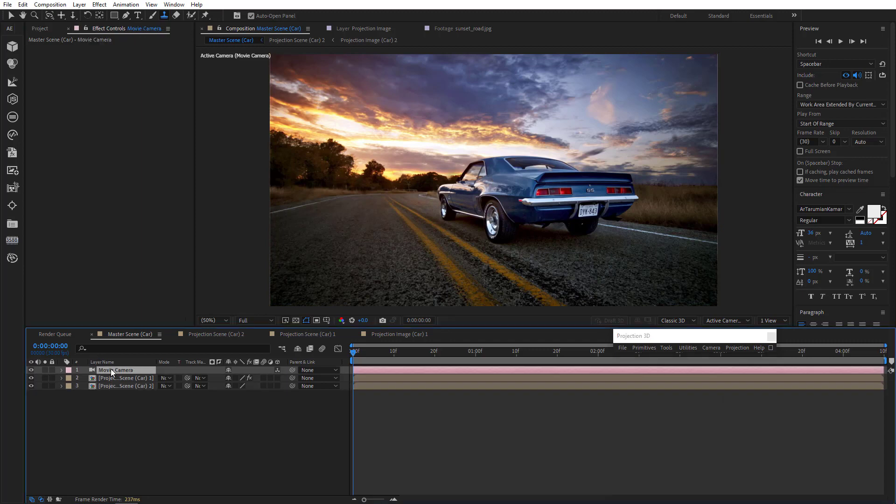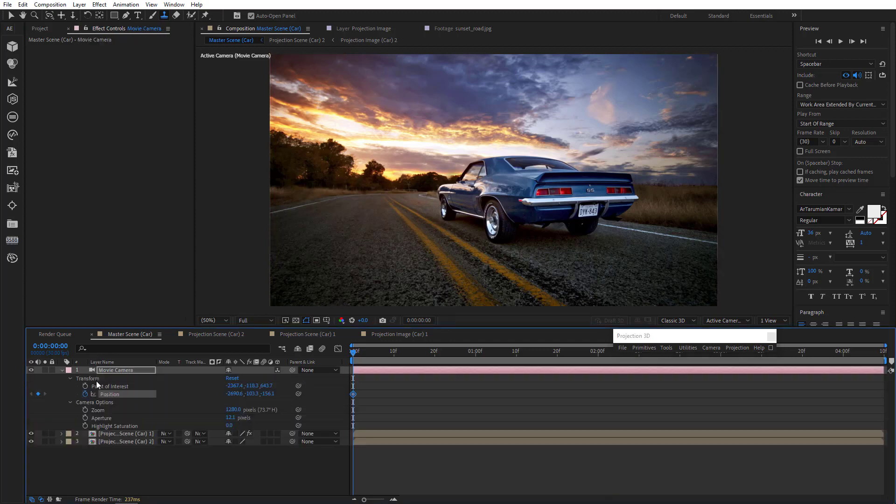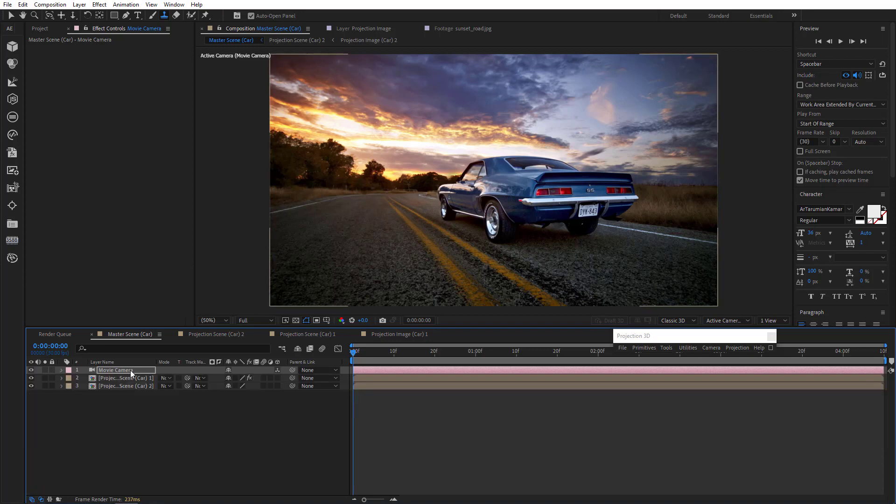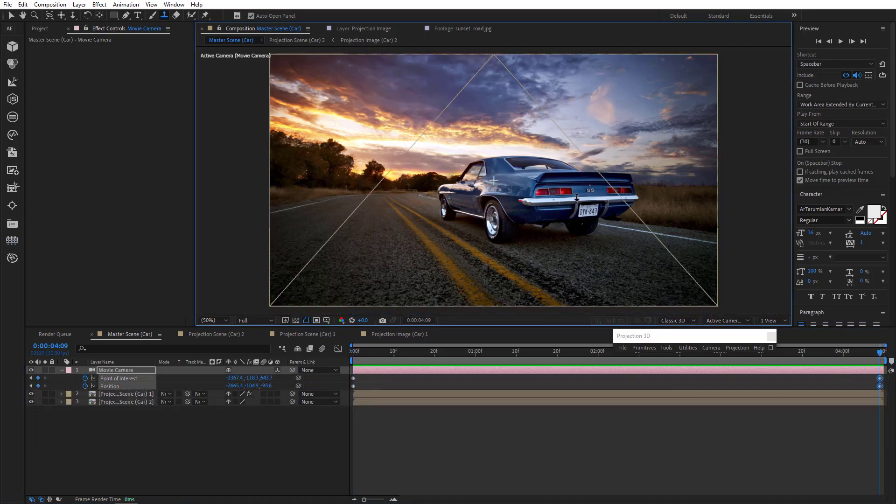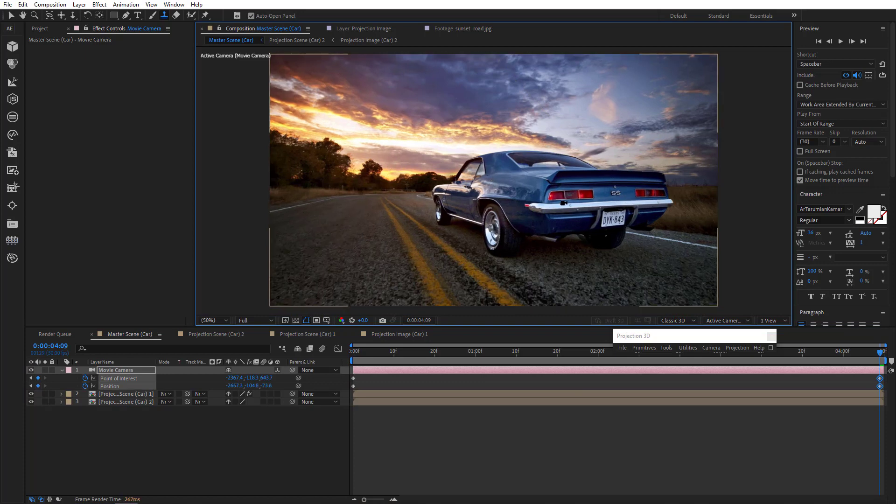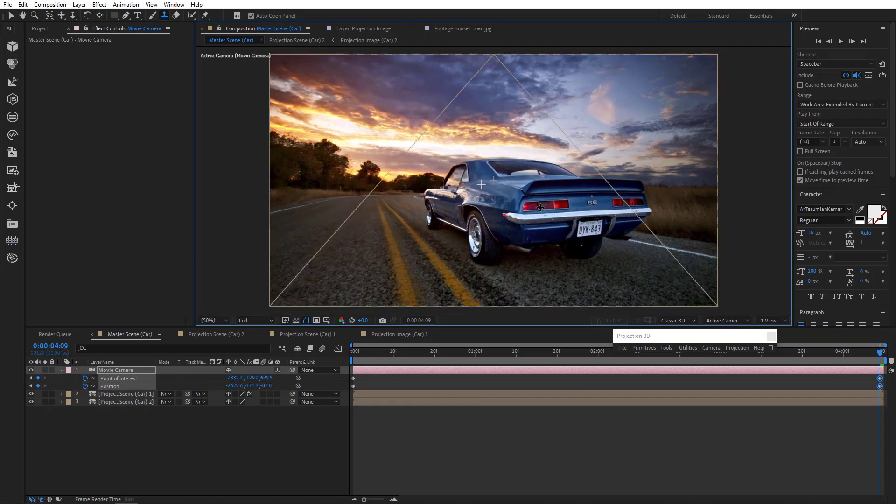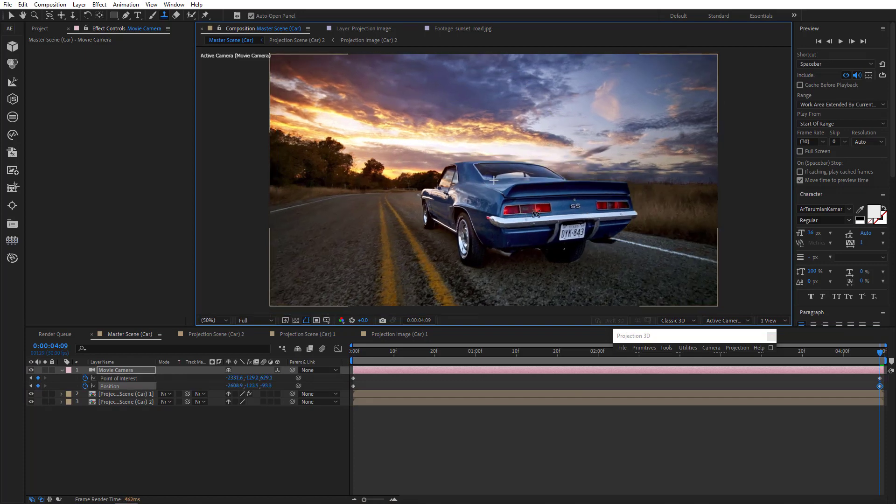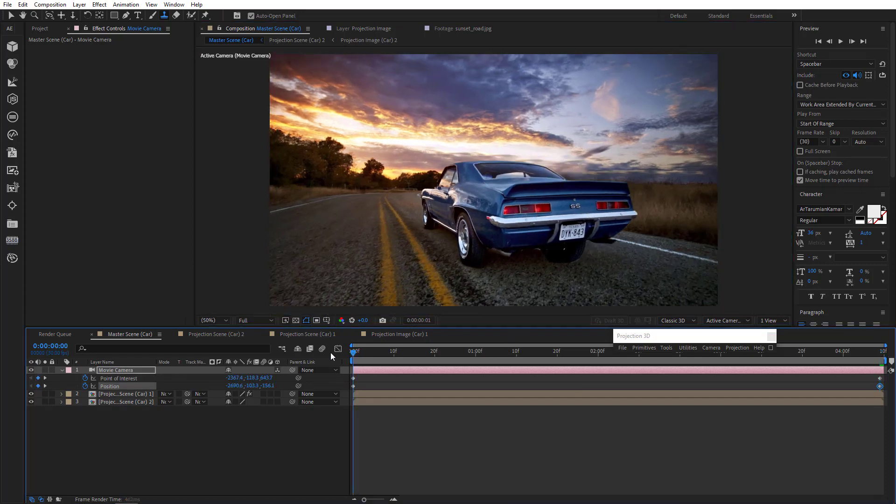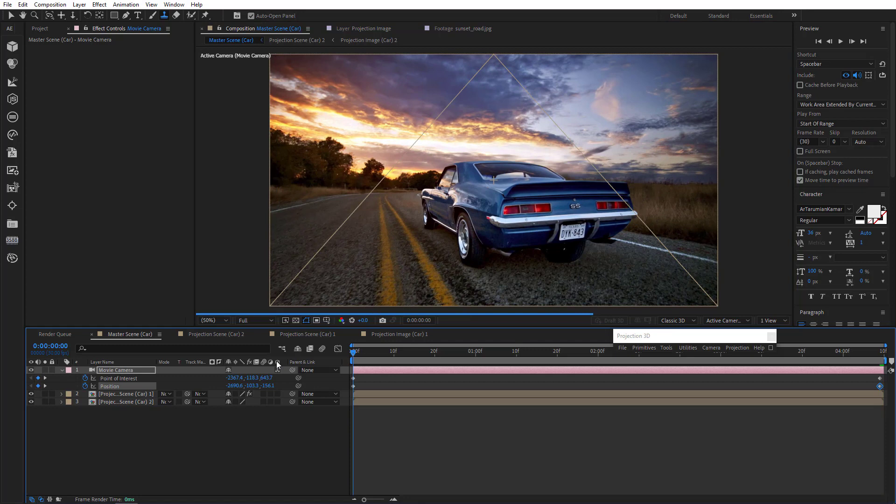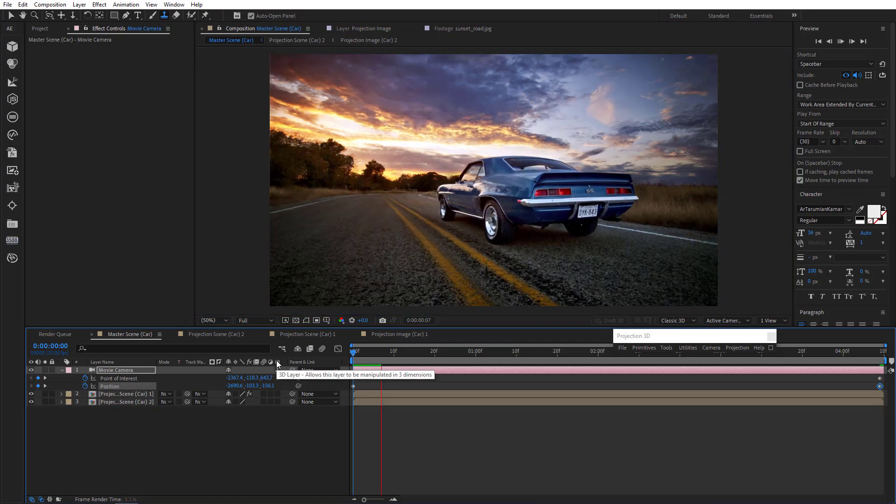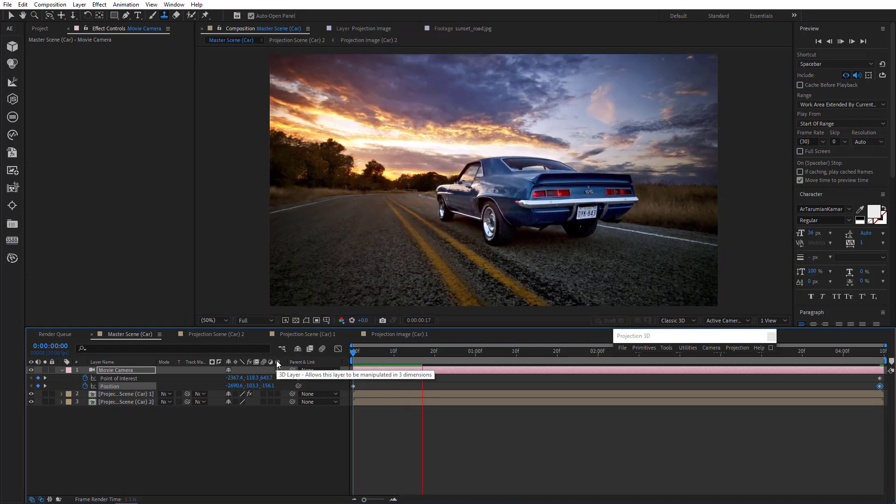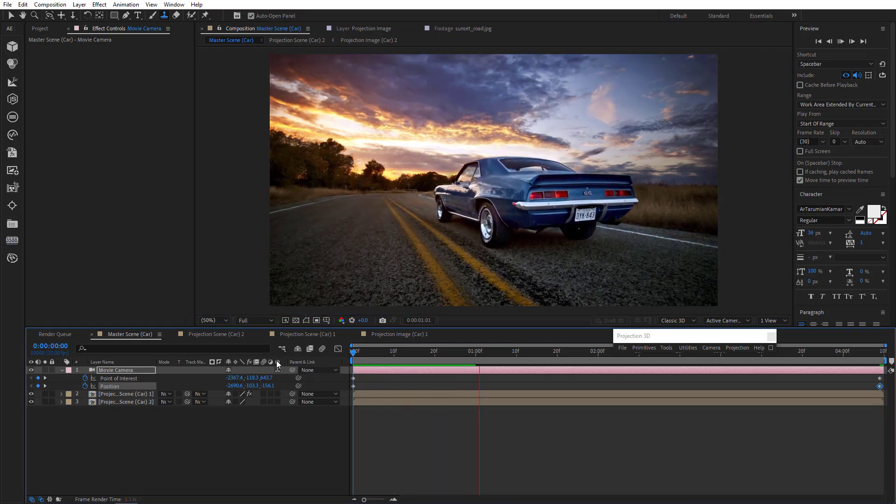Let's add some keys to animate our camera. Both on camera position and point of interest. We'll go to the end of the comp and create some movement there. Okay. Let's pre-render and enjoy the result.